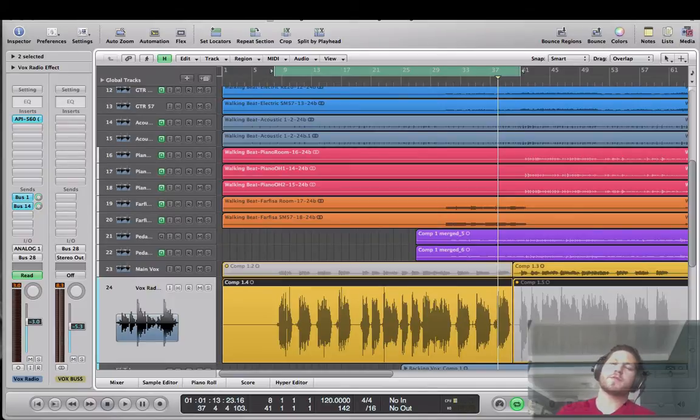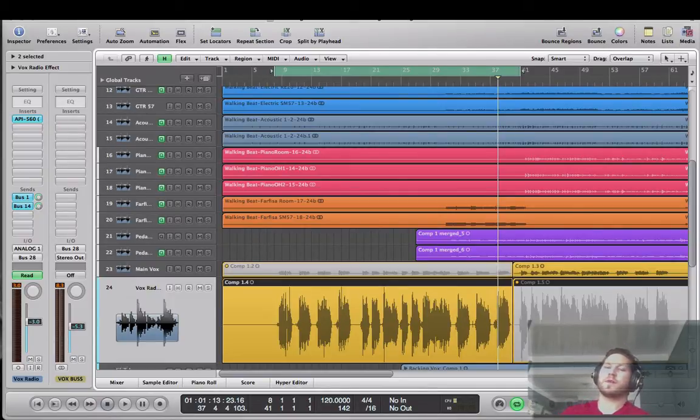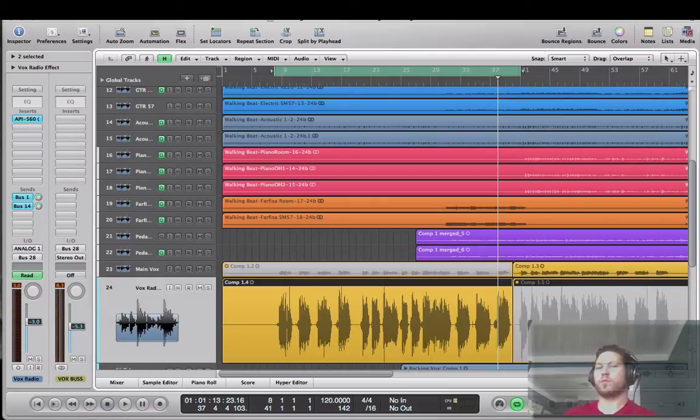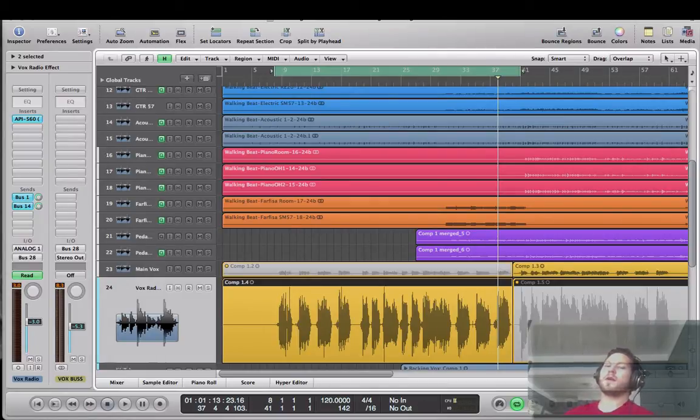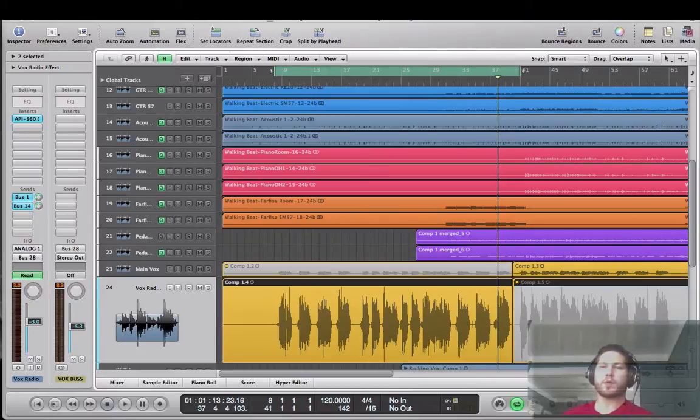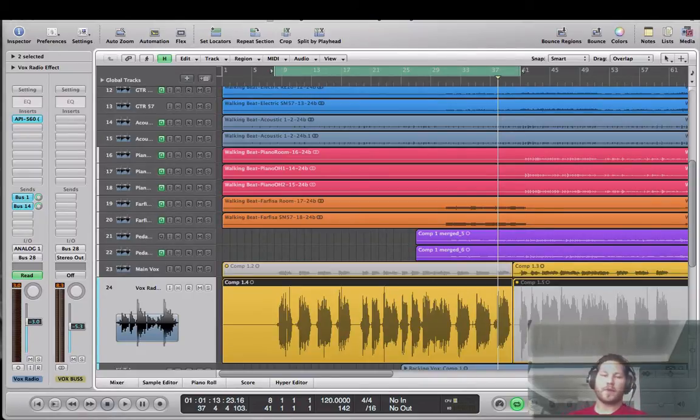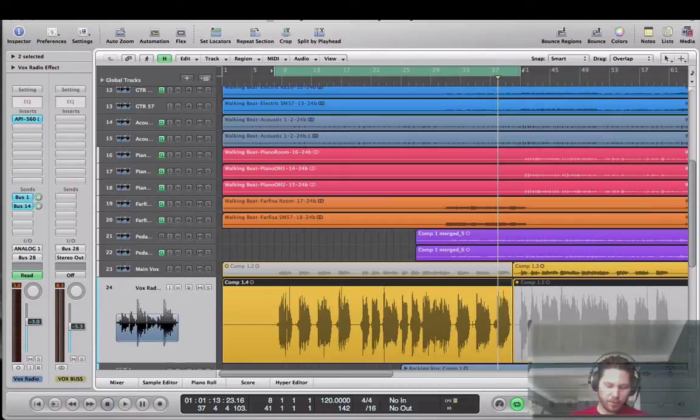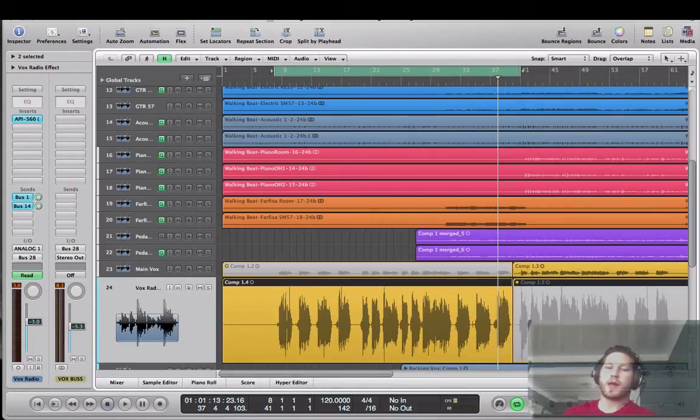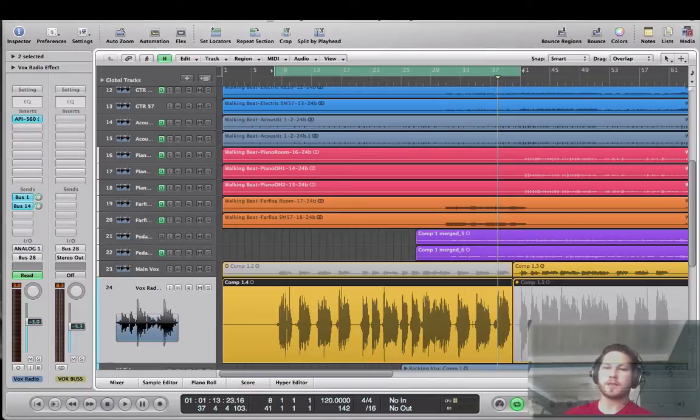What I'm going to be showing you today is how to achieve the megaphone, telephone, old radio sound on your vocal in just one plugin, that being an EQ. Very simple to go about doing this. You can dial it in just seconds, maybe a minute.